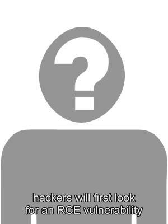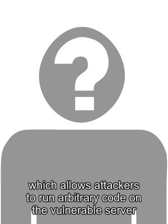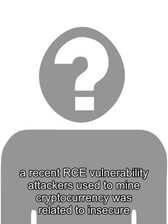To carry out cryptomining attacks, attackers will first look for an RCE vulnerability, which allows attackers to run arbitrary code on the vulnerable server. For example, a recent RCE vulnerability attackers used to mine cryptocurrency was related to insecure deserialization.